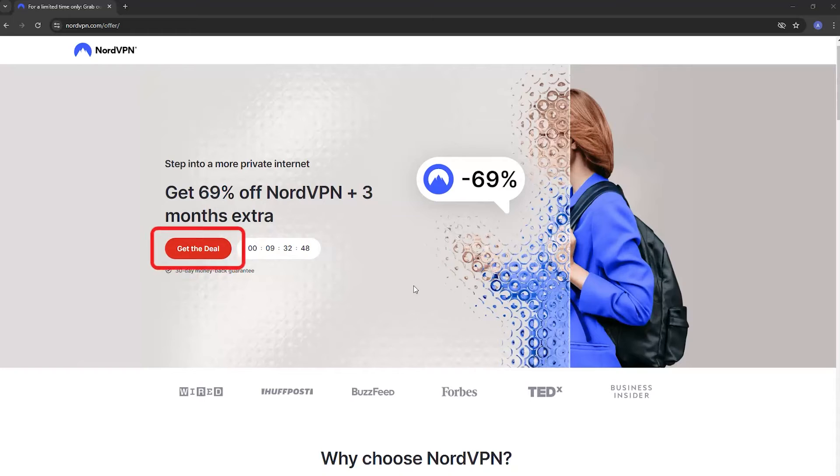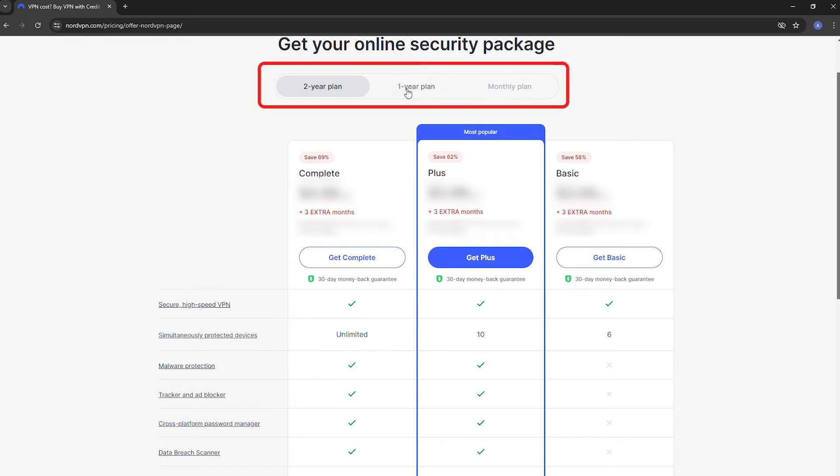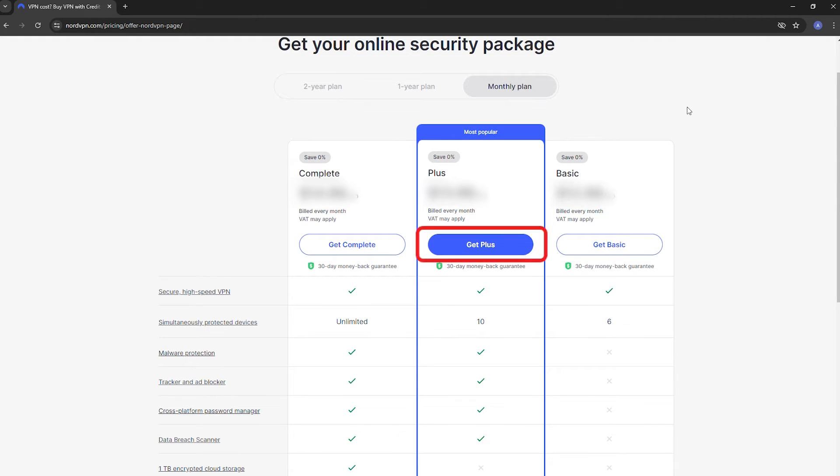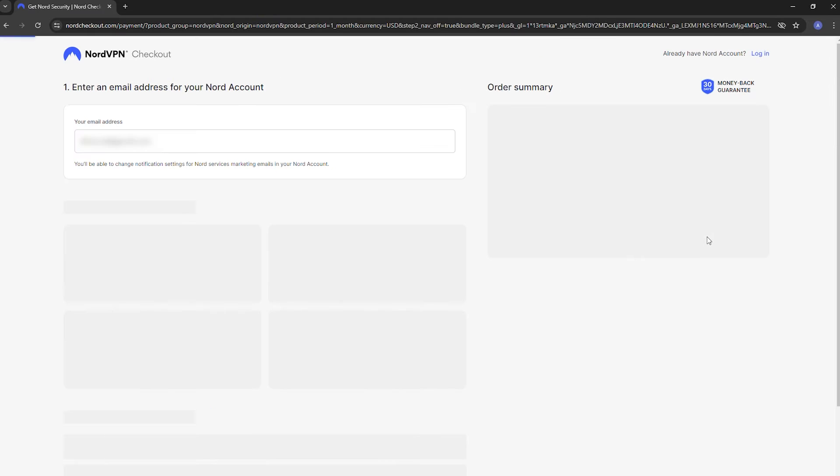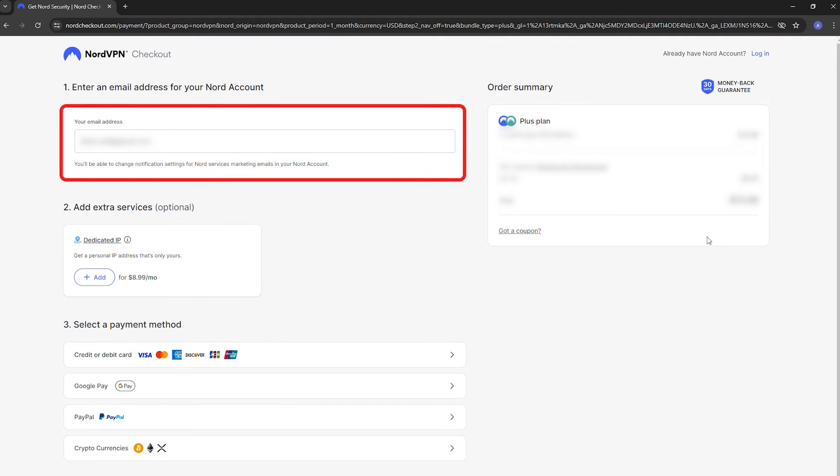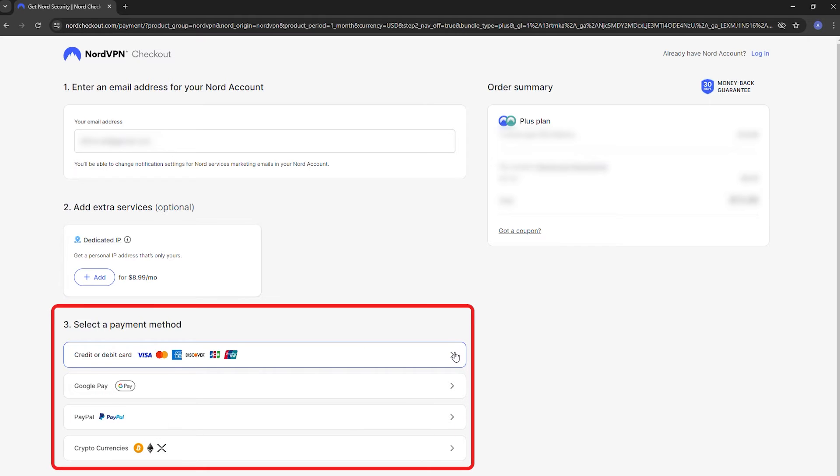Look for a button that says Get the Deal or Get NordVPN. NordVPN offers various plans. Pick the one you like. Remember, you can get a full refund in 30 days, so even if you choose a long-term plan, it's risk-free. You'll need to provide your email and choose a payment method. NordVPN accepts credit cards, PayPal, and even cryptocurrencies.